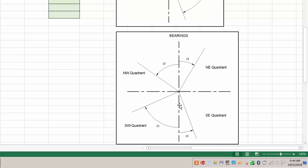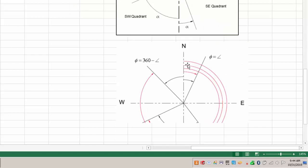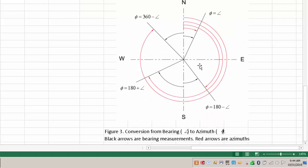There are four quadrants and bearing angles range from 0 to 90 degrees, given in degrees, minutes, and seconds. So you have to do a conversion first from degrees, minutes, seconds to decimal degrees, and then use some basic logic to get from your particular quadrant with a bearing to reporting the azimuth. The actual conversions are quite simple once you've got your angle in decimal degrees.